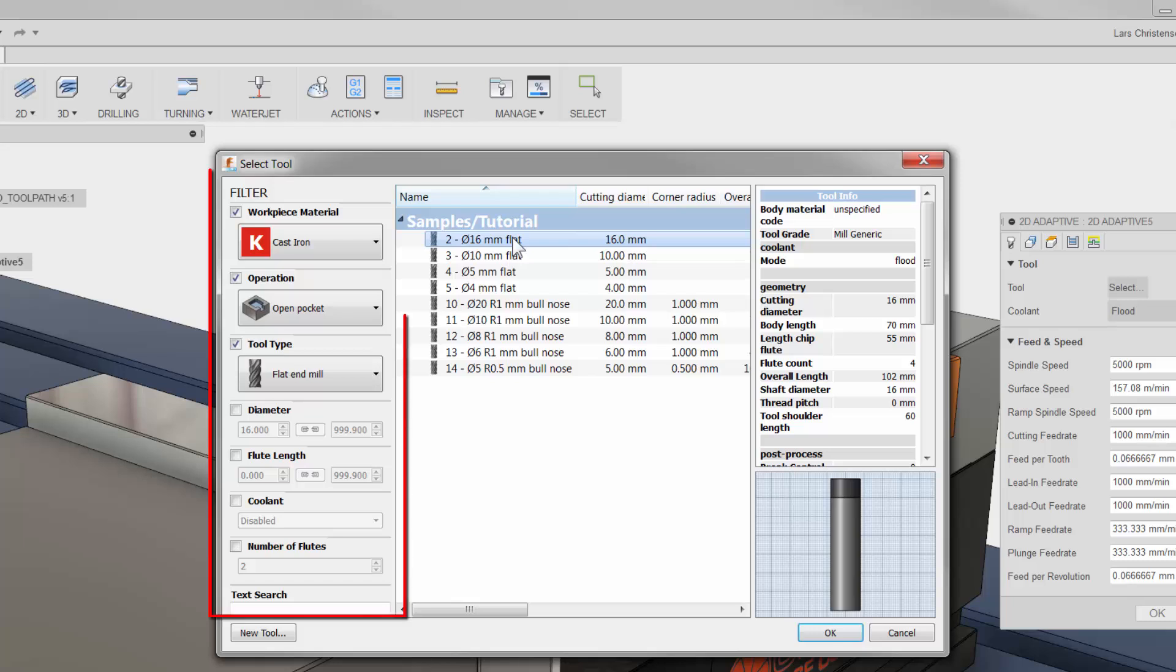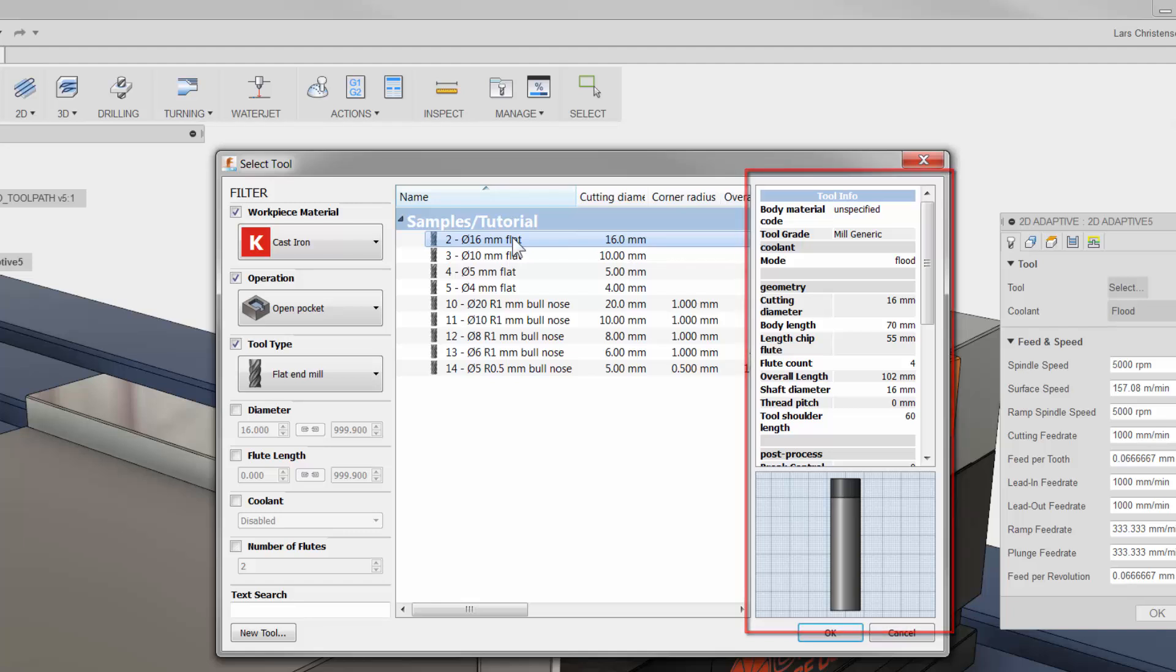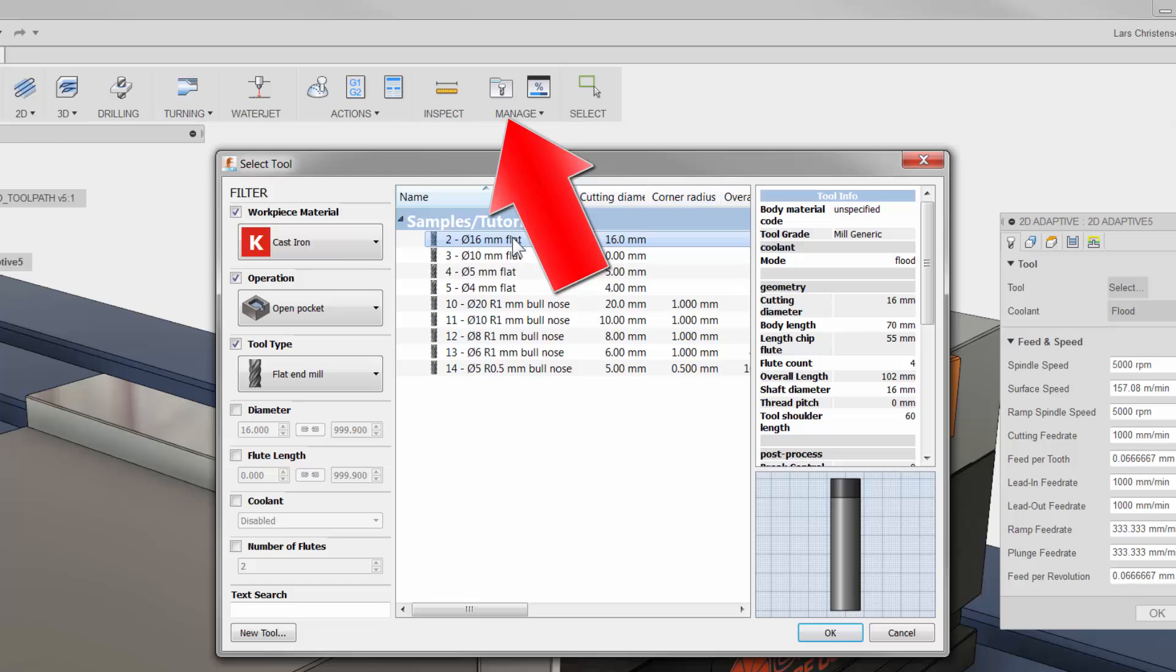To the left we have our filter. Here we can change such things as operation type, tool type, and so on to narrow down the tools in our selection area. To the right you have detailed tool info. I want to point out that you can control all details of your tools using the tool library button right on the CAM ribbon bar.